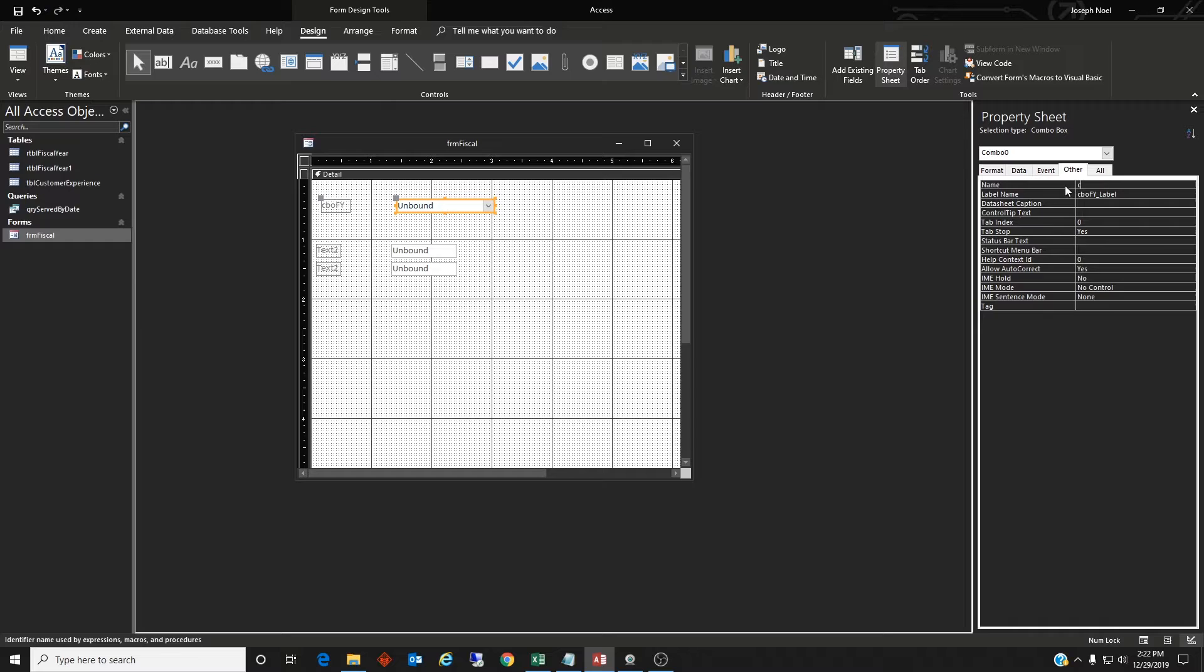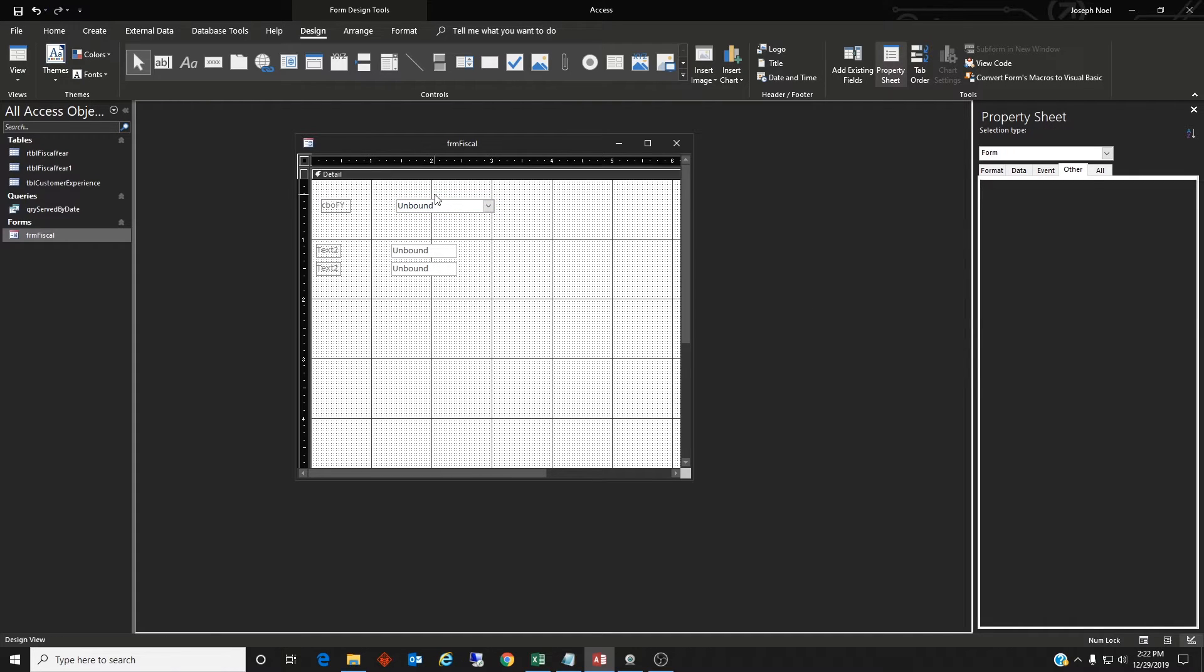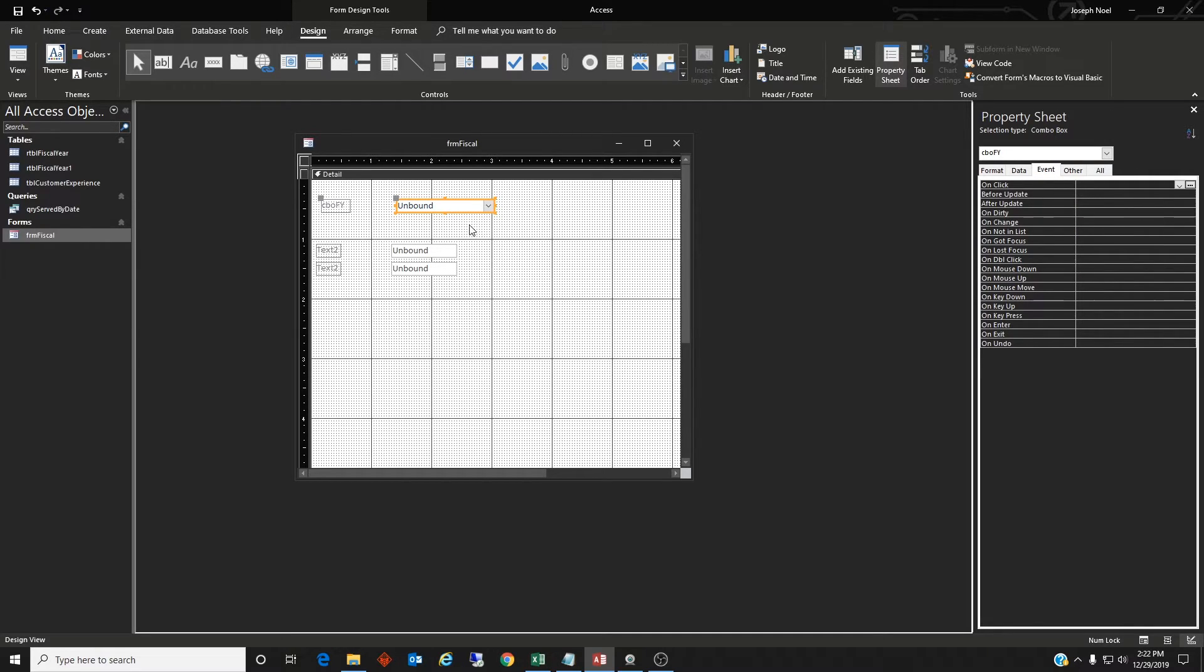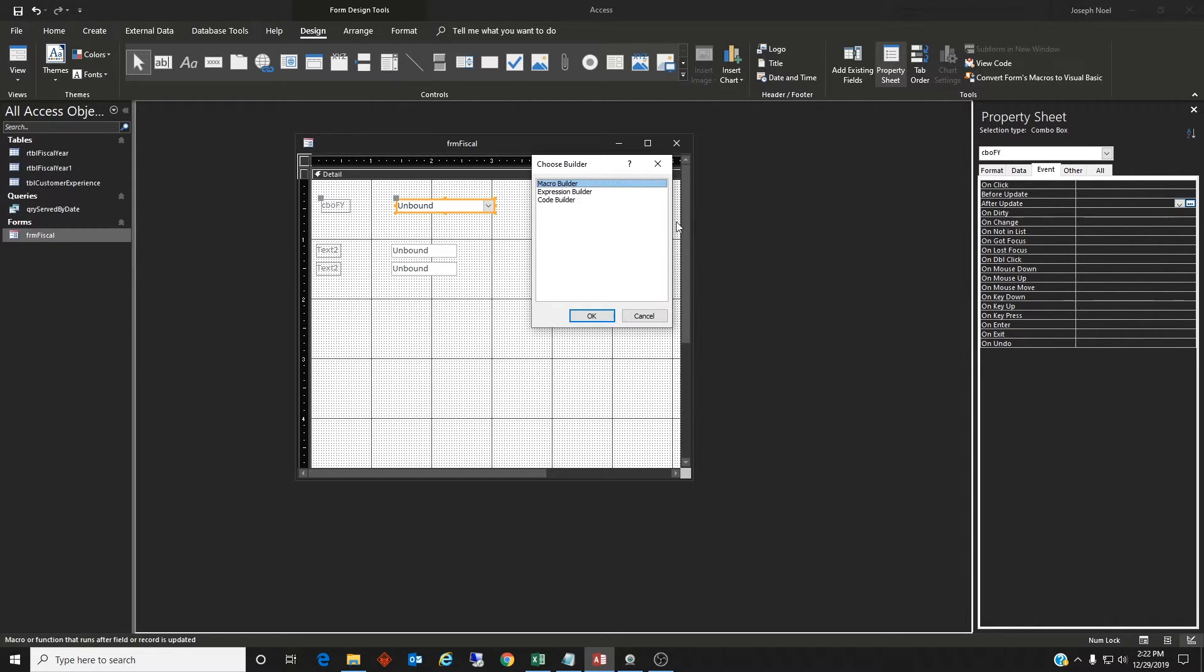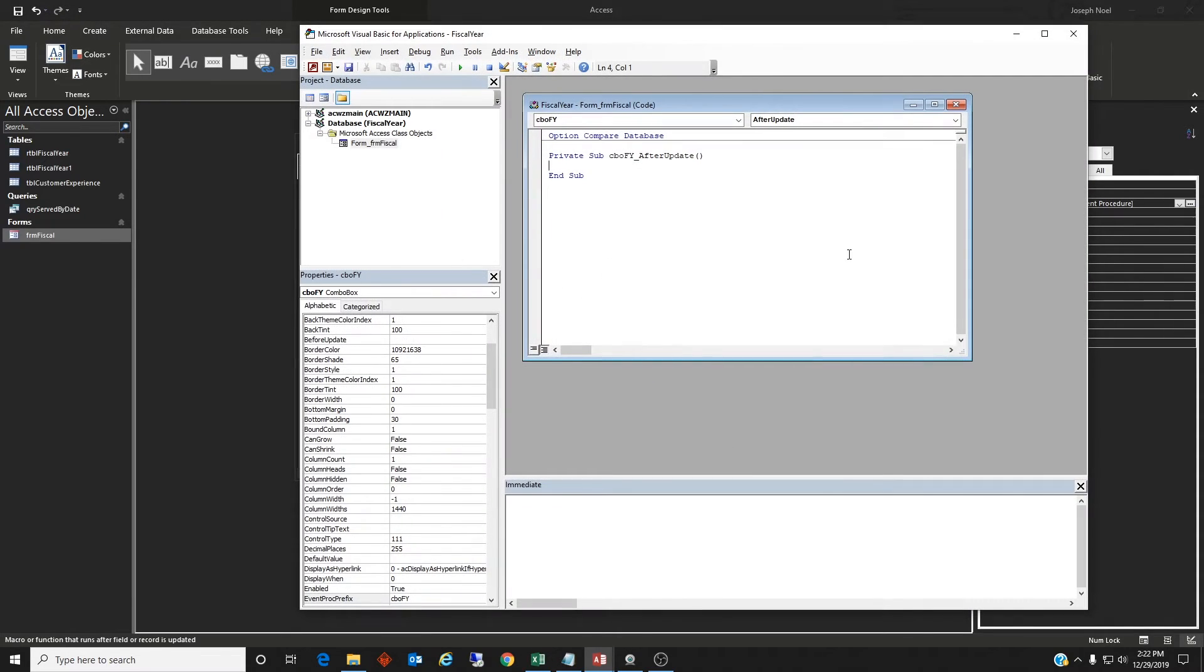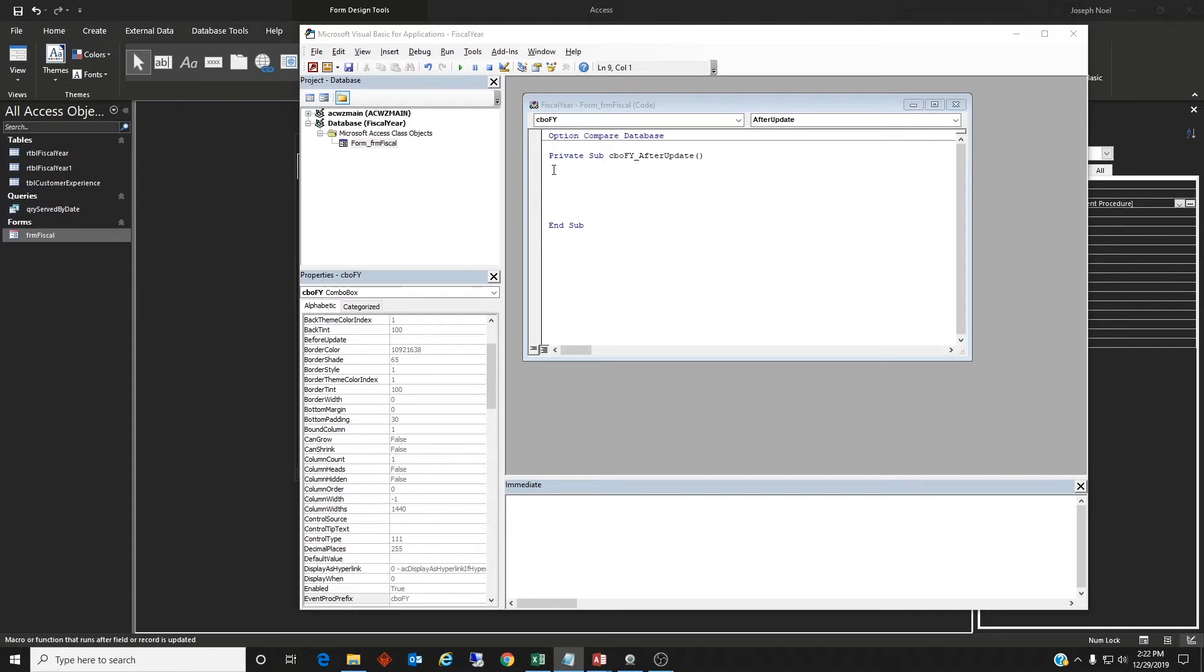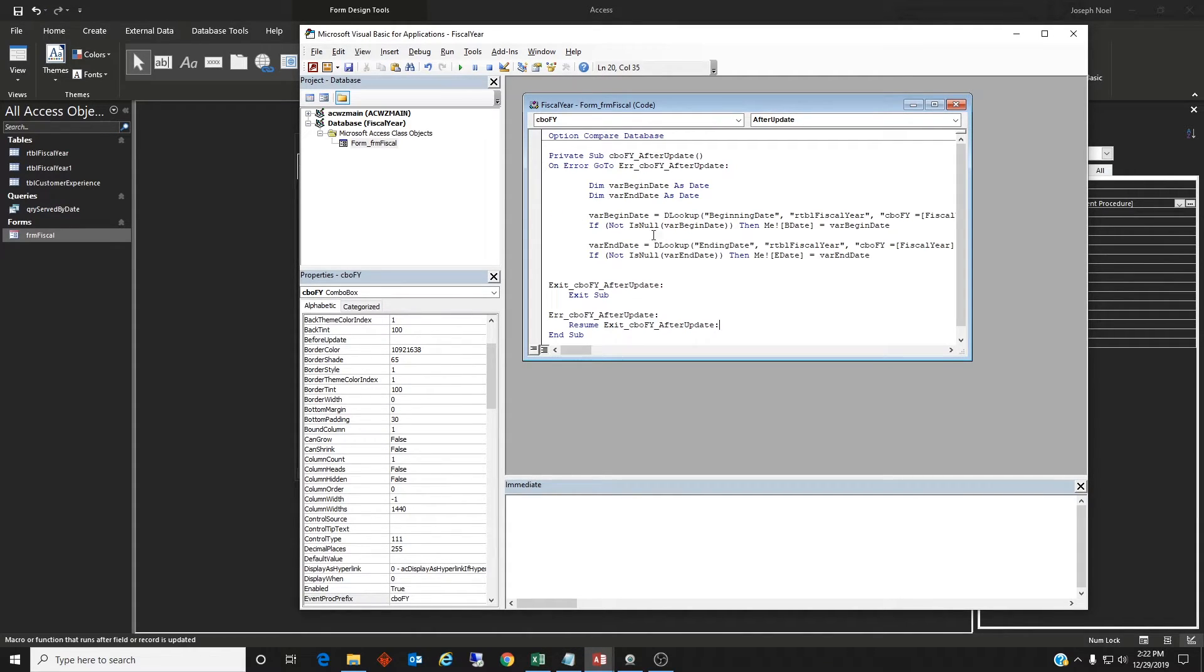Sorry, I forgot to name that. So we will go to the event tab on the property sheet when we have this selected and after update is what we're interested in. So after update, we're going to build some code. Let's give us some space to work with here. So I went ahead and pre-typed this. So we'll just paste it in and then we'll talk about it.